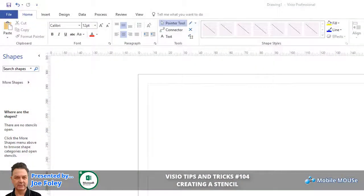Welcome back. Joe from Mobile Mouse. Today we're going to look at creating your own stencil in Microsoft Visio. If you're a regular Visio user then you're going to have the same issues as most others — you use various shapes from various stencils on a regular basis, or you simply don't have the shape you're after so you have to draw it yourself and reuse it regularly.